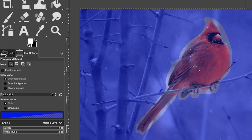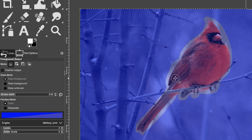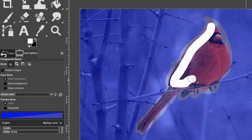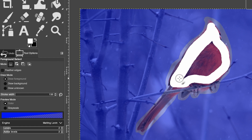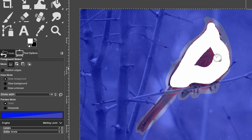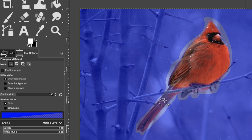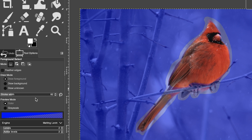A brush tool is automatically activated for you. Adjust the stroke width to set your brush size. Paint on the subject to tell GIMP the colors, textures, and brightness levels you want to target as the foreground. Paint around the inside of the cardinal — I'm not including the branch since I don't want that as part of the foreground. It doesn't have to be perfect; you just need enough color and texture reference for GIMP to identify the subject.